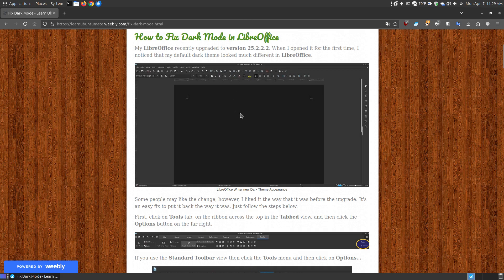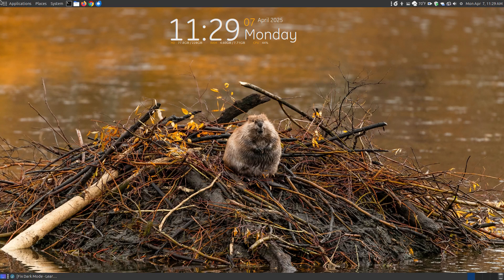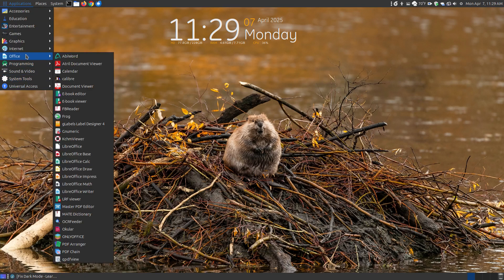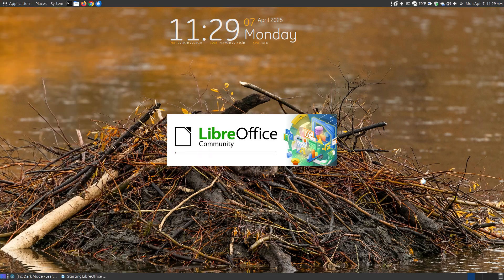When I opened it, it had a dark background with white text. Some of you may like that. Let me show you what it looks like. Let me open my LibreOffice Writer.